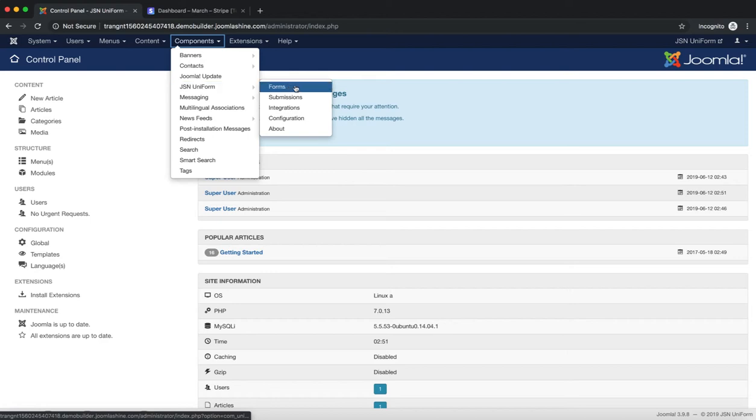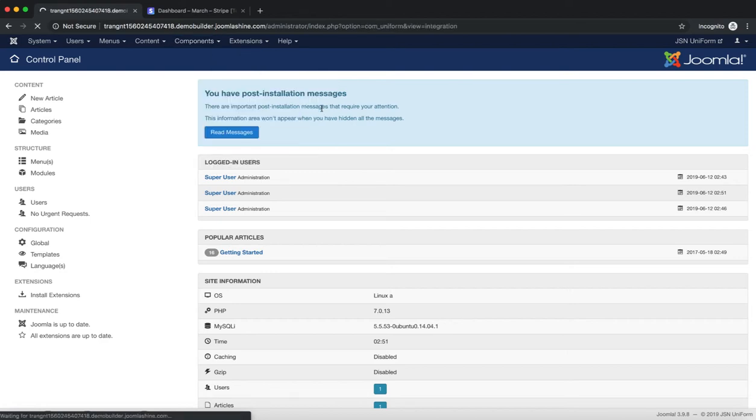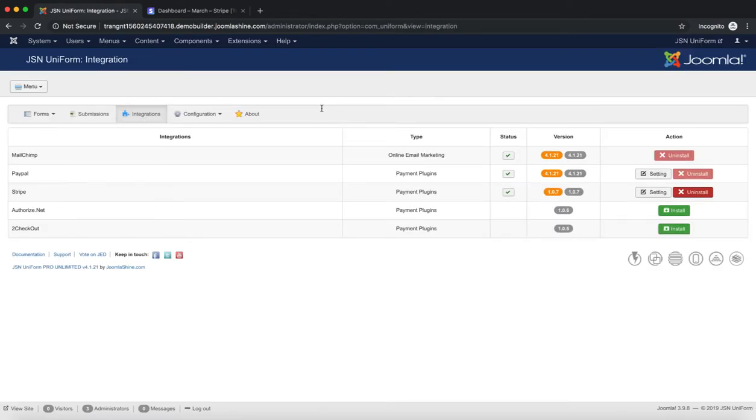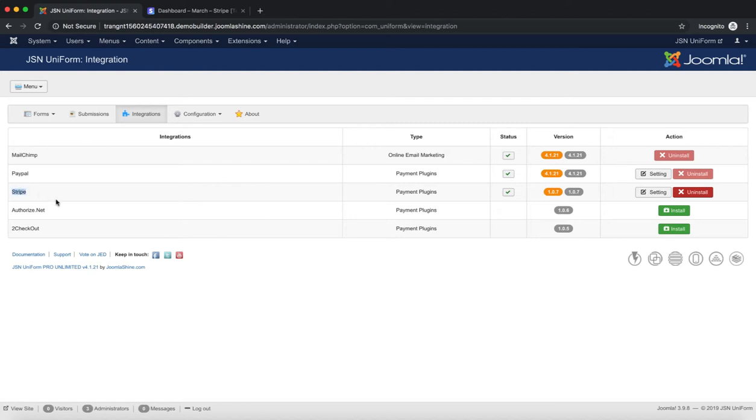Go to the JSN Uniform Integration page via the Component menu item. We need to install the Stripe plugin before configuring the settings. To install, please check the Integrations Management video.